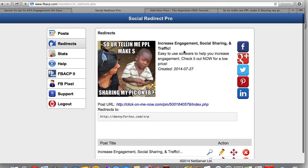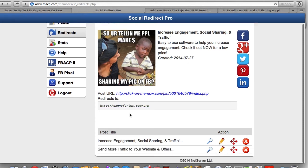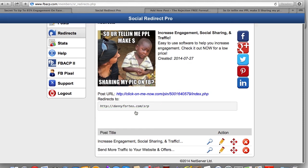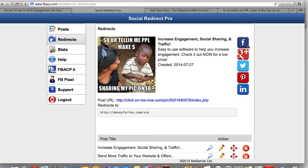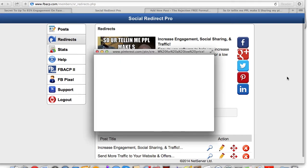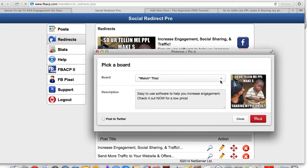Now we're done, and you can see it gave me all these different links — that's where it gets redirected to. Now I can go and share it. The next step is sharing this on whatever social media platforms you want. So let's say I'm going to share this on Pinterest — I'll click on the P for Pinterest. It says 'Easy to use software to help you increase — check out this low price.'